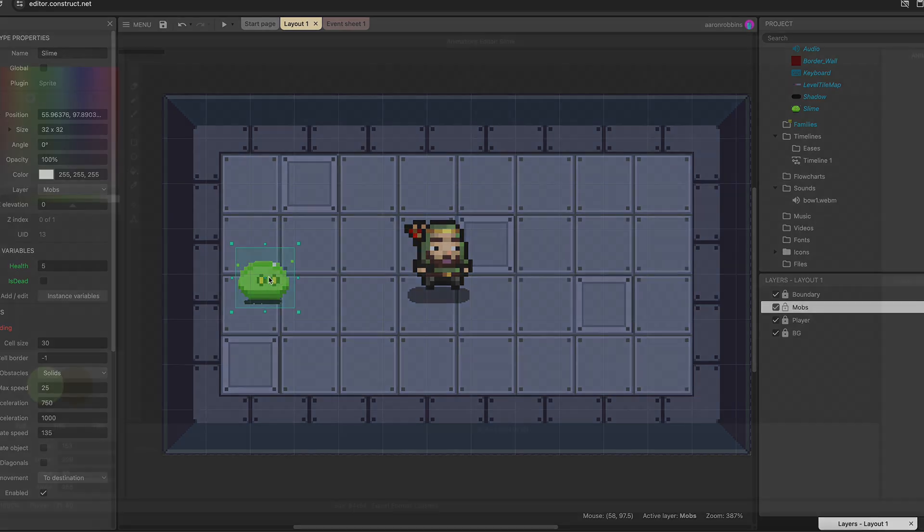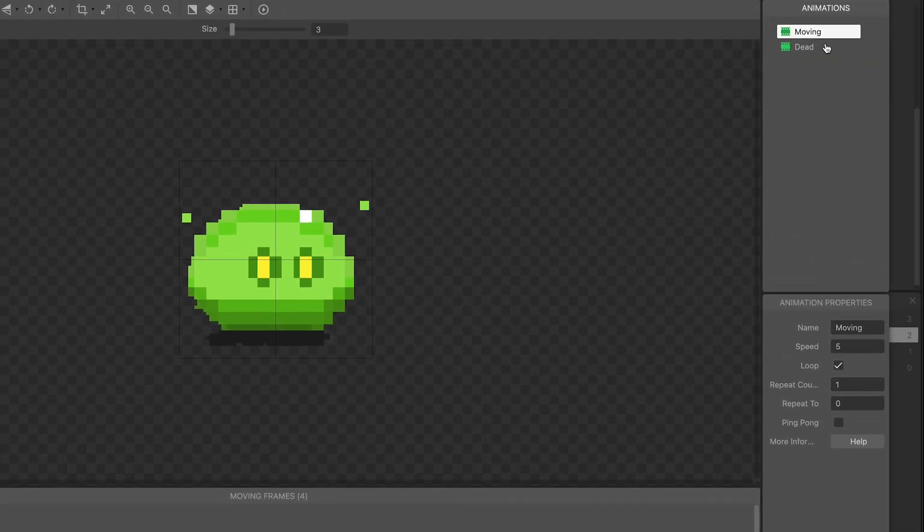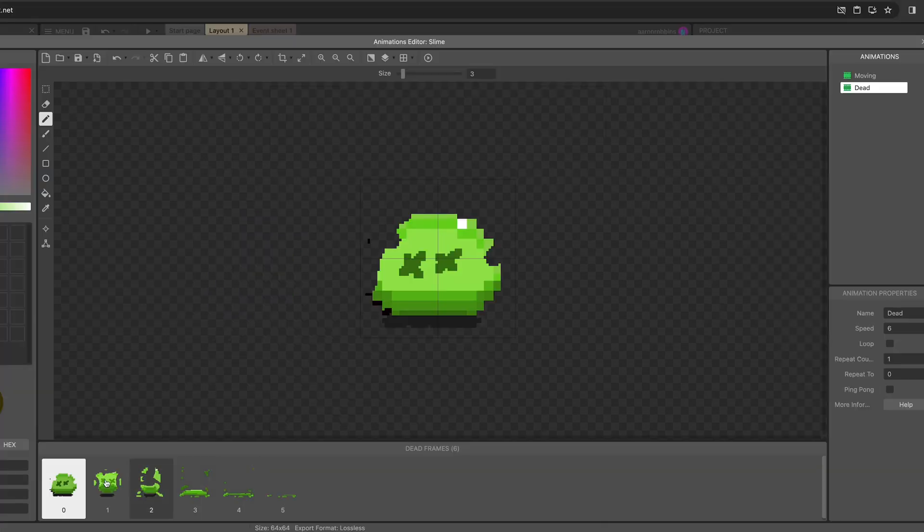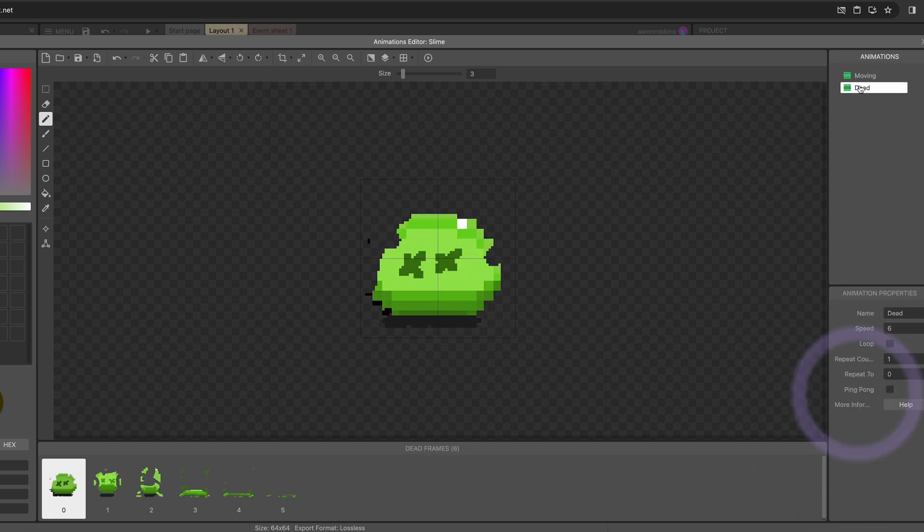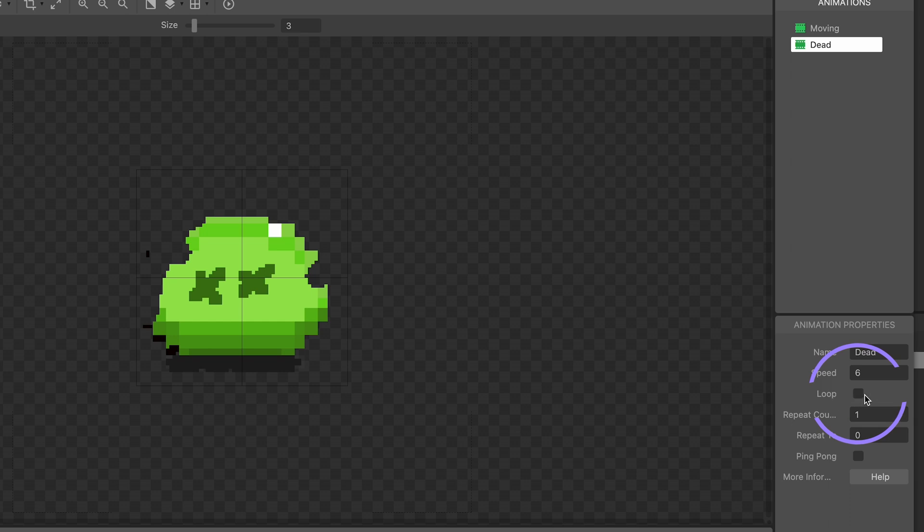Let's go ahead and check out that animation really quickly. So we have this moving animation, and then we have this dead animation that should play just once. The slime kind of falls apart there, and then it should stop on this last frame. So we're going to check five or six times that when we select this dead animation, that loop is unchecked, which you've probably already done a bunch.